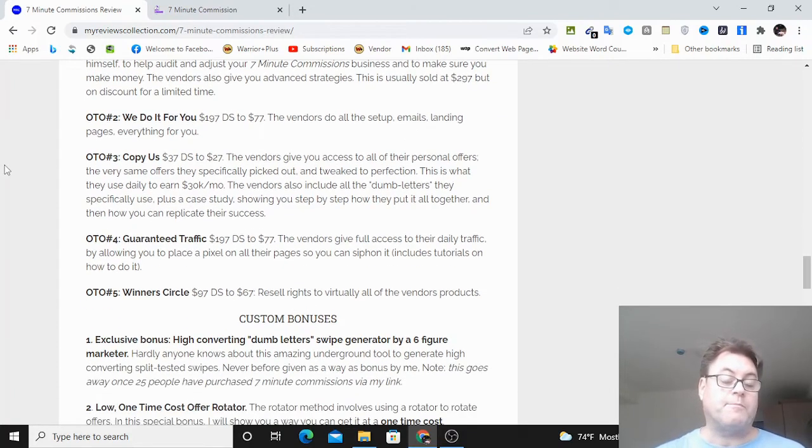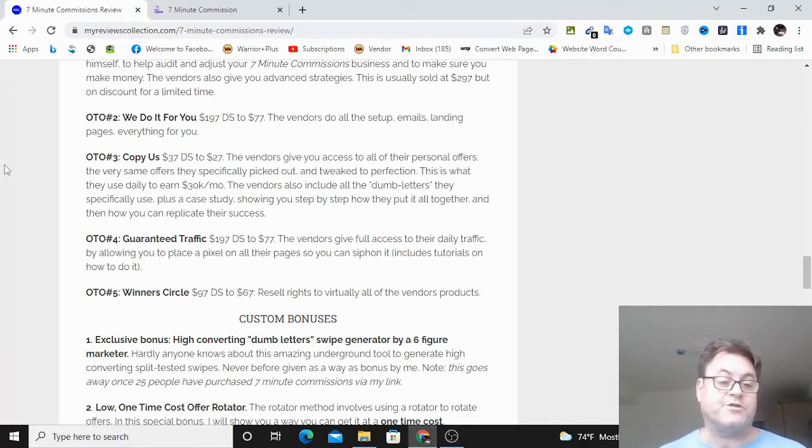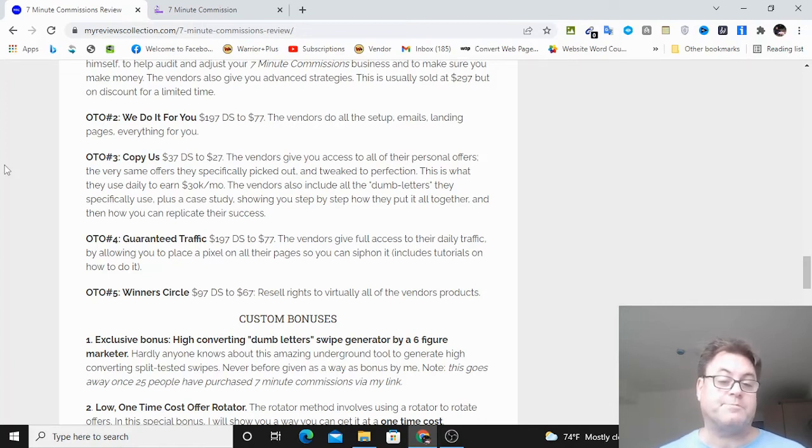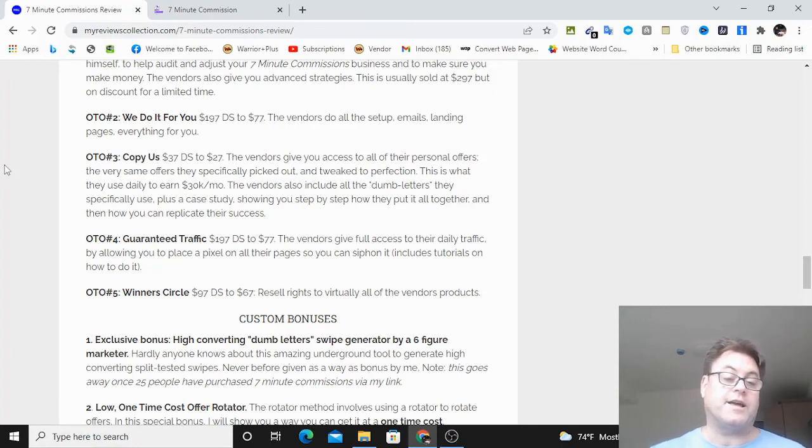OTO number four is called Guarantee Traffic. Here the vendors are going to give you full access to their daily traffic by allowing you to place a pixel on all of their sales pages, which get a lot of traffic. So you can siphon it and then remarket to that traffic.